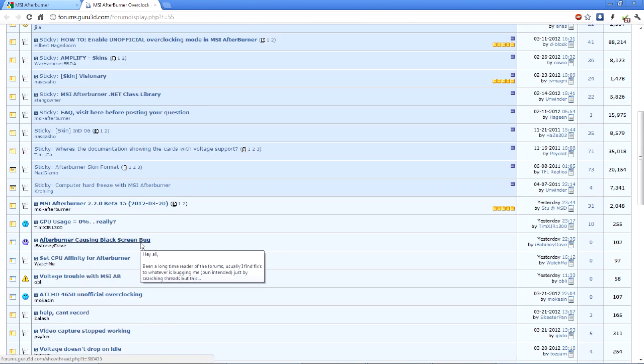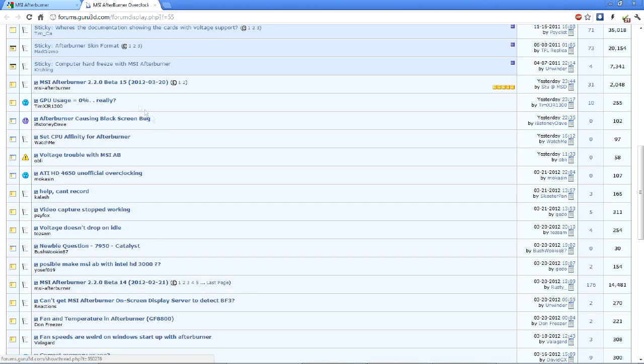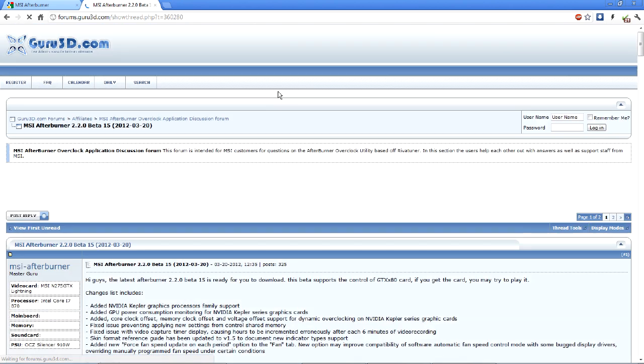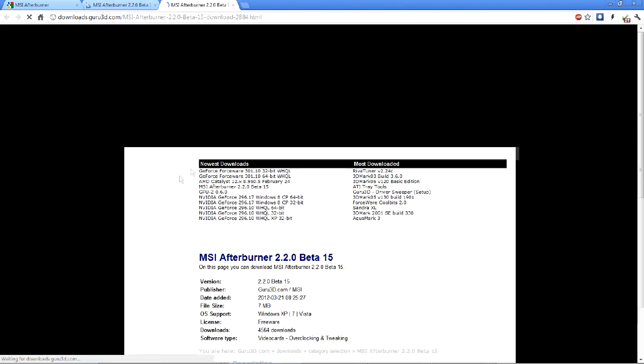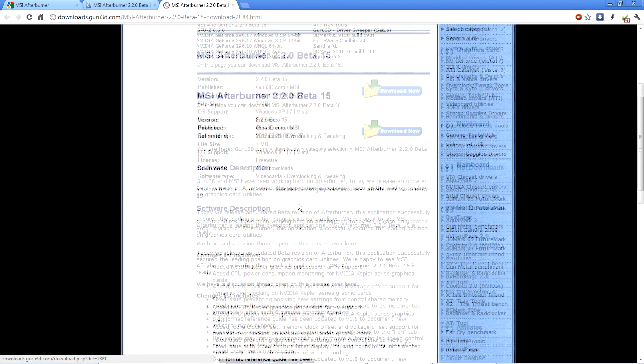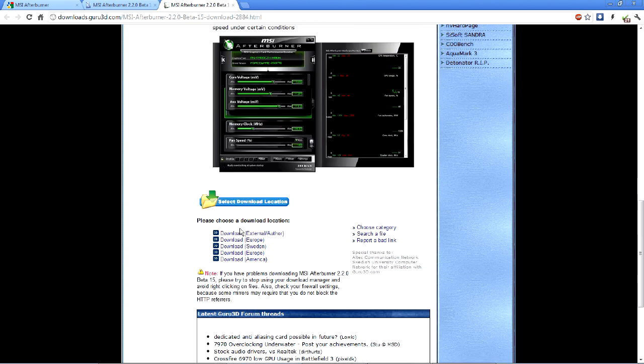Beta 14 is down here. We'll go ahead and go with beta 15. So you'll click this link here. This is pretty simple stuff. I figured I might as well include it in the video though just in case.